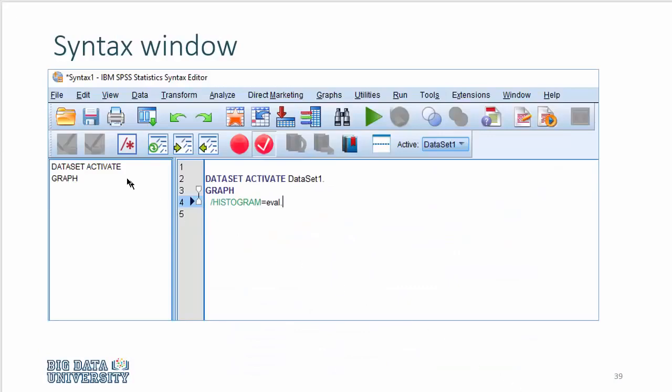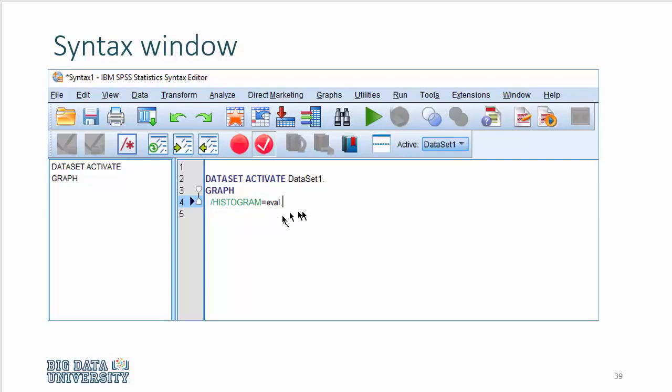Now you see the syntax window. Every time you run a command in SPSS, by executing that command, it runs a syntax, which you can paste in the syntax window, and this is the best way to keep track of your work, and it offers you the ability to reproduce your analysis by just highlighting the code and pressing the run button.